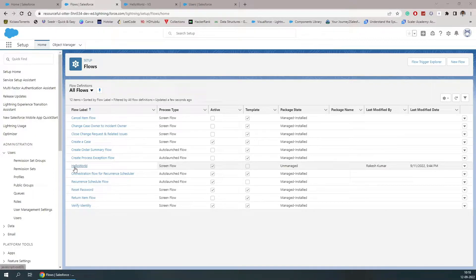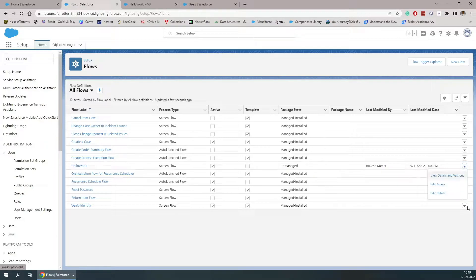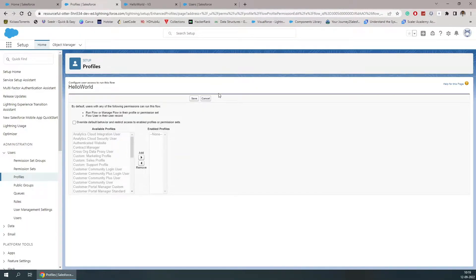First of all we'll have to check that access. In order to check that access, we'll have to go to that flow, and inside the menu button we have the view details, version, and edit access. We'll have to check the edit access and it will provide us all the details of who can run that flow.